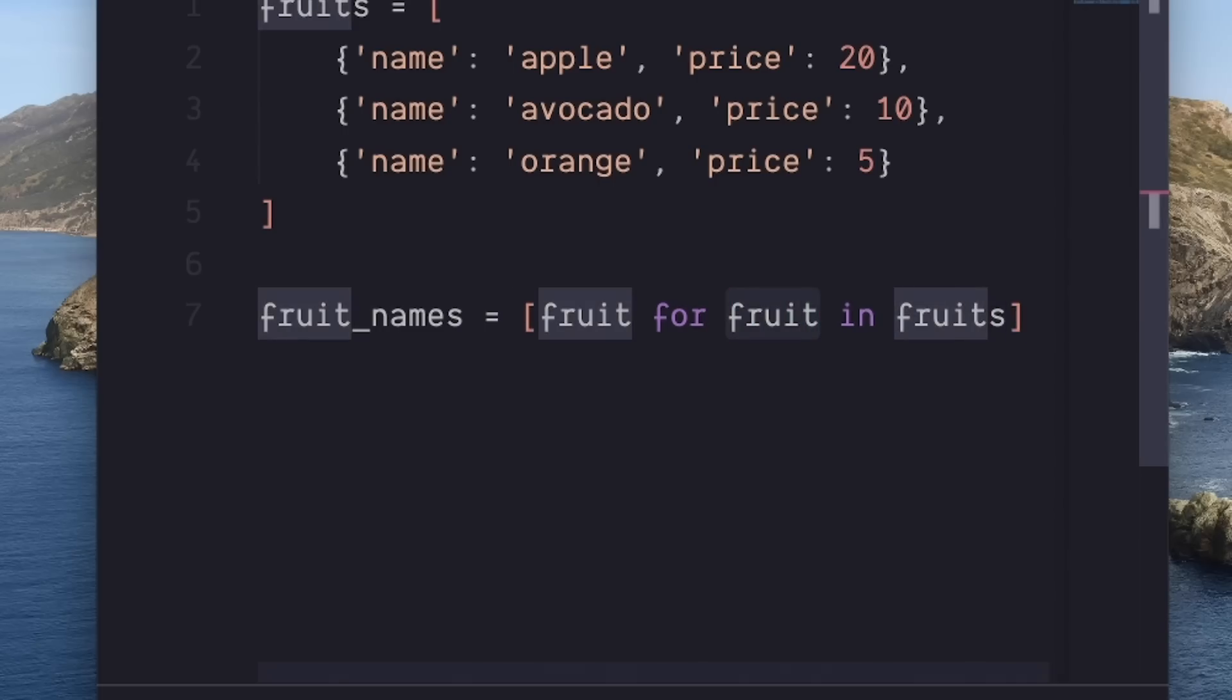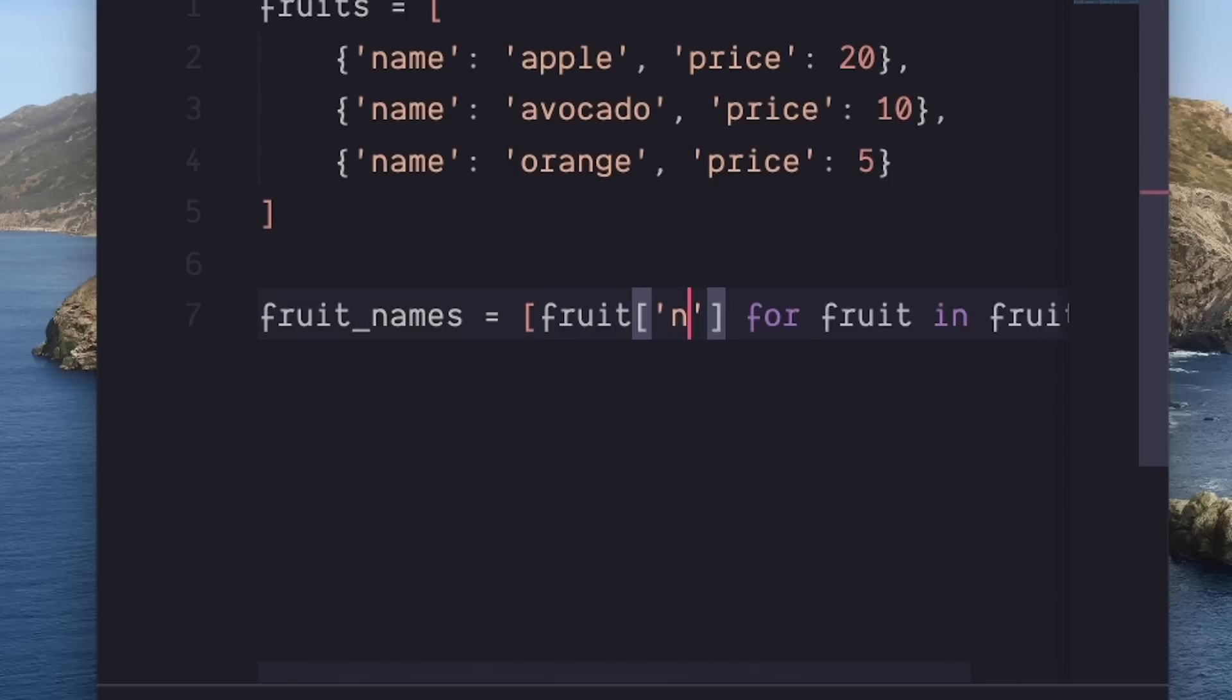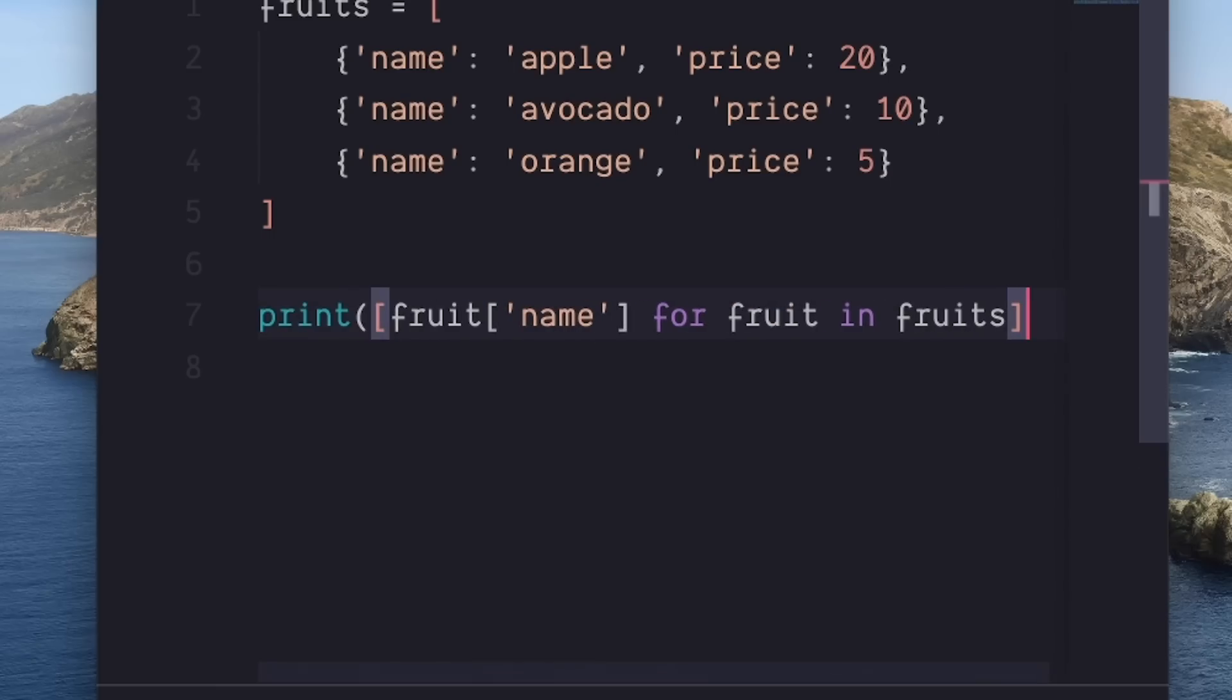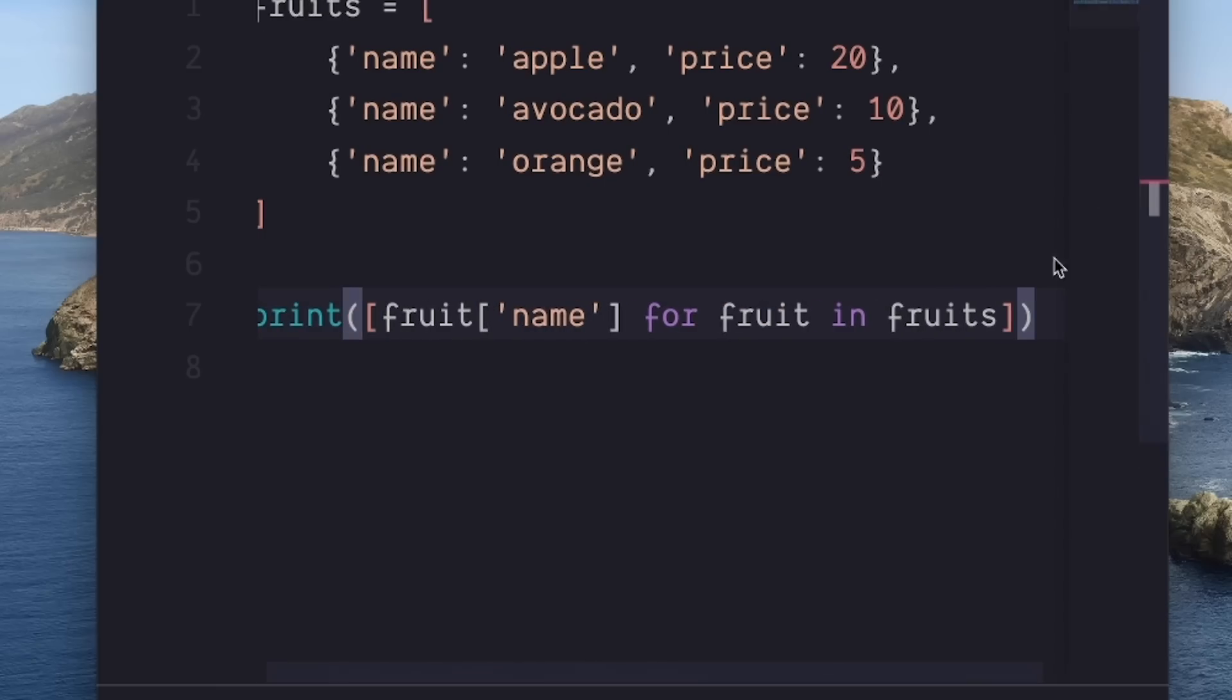Essentially, it's giving me each item in the list in a second variable over here. And with this variable, I can modify the output. So this is what will go into our new list. If I print this out, we'll get the same result as before.